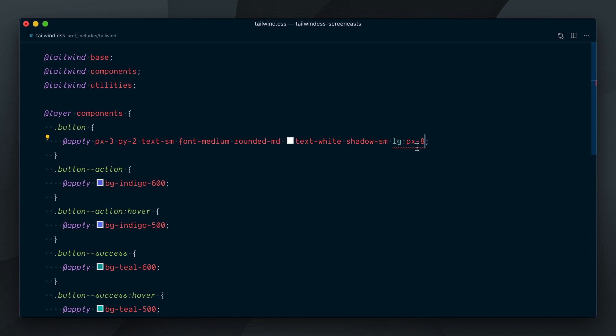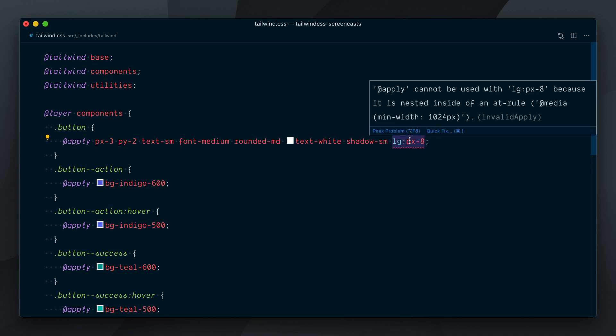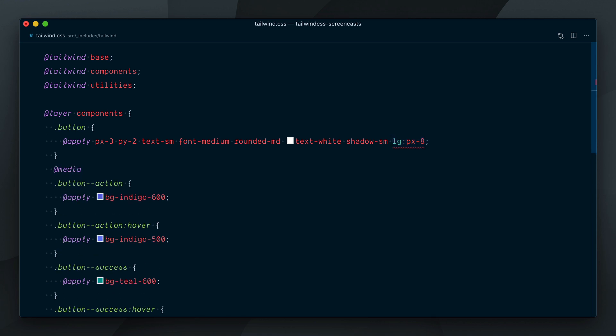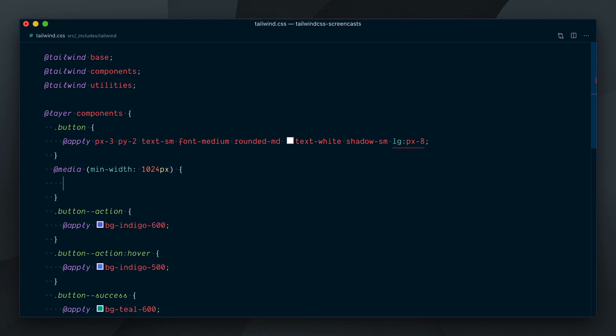Can't use this class with apply since it's nested inside of an at row. Okay, so now we need to use a media query for this, and this starts to become a bit painful.